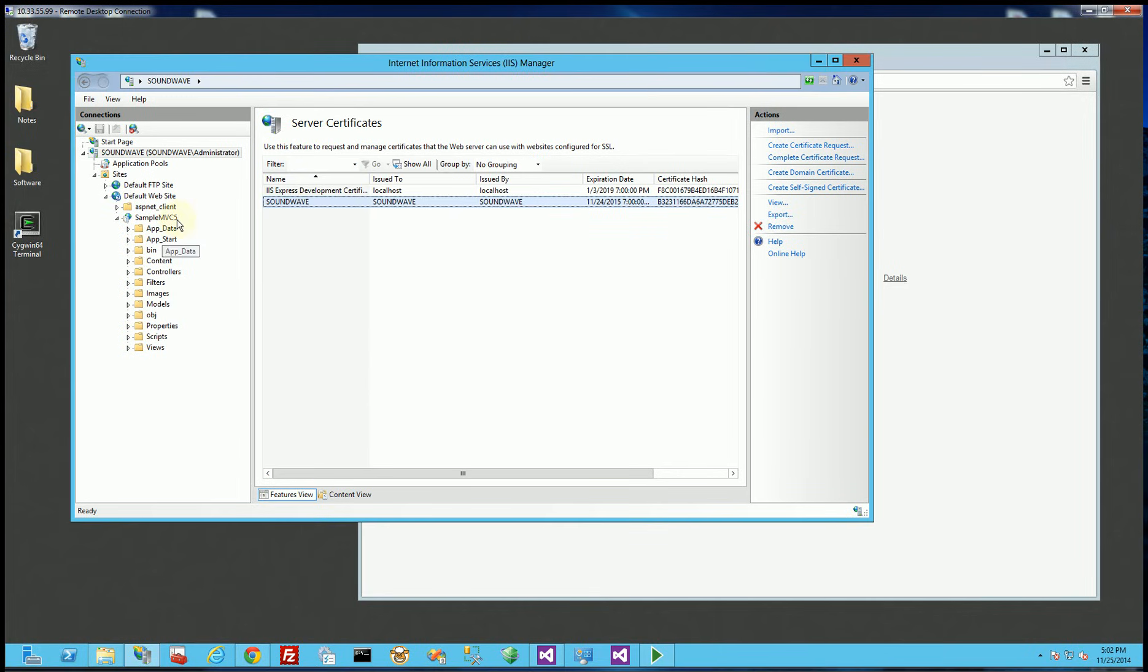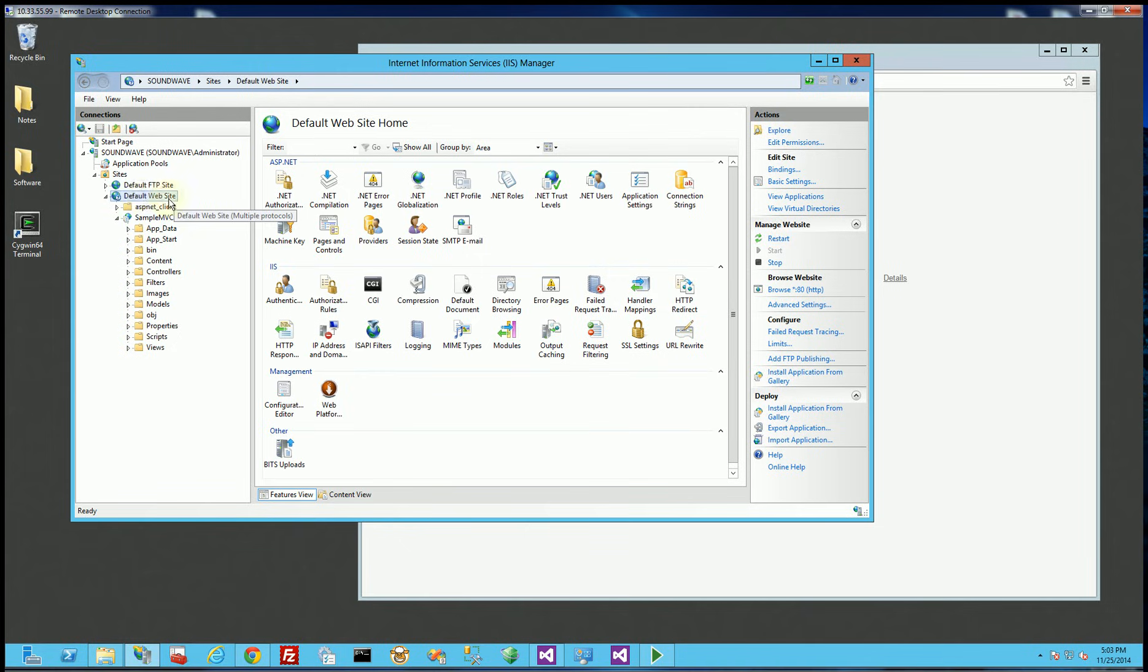So that looks good. Now when I have to set up SSL I go to the default web site and I'll click on binding here.